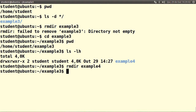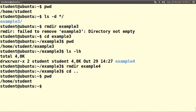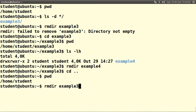We can go one directory back with cd dot dot — pwd says that we're back in /home/student. We can now remove example3 with rmdir example3.